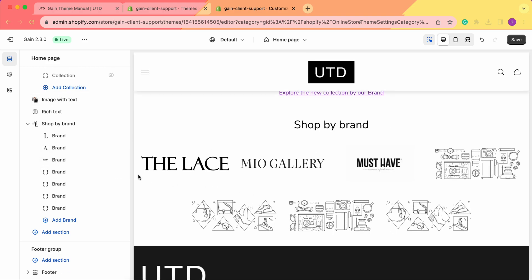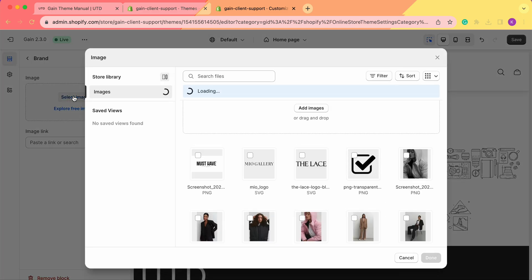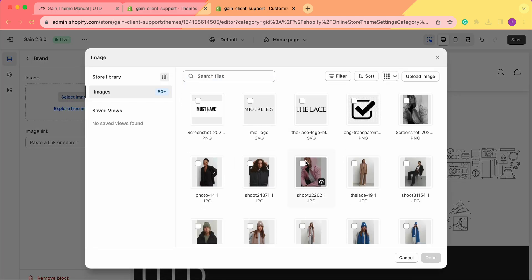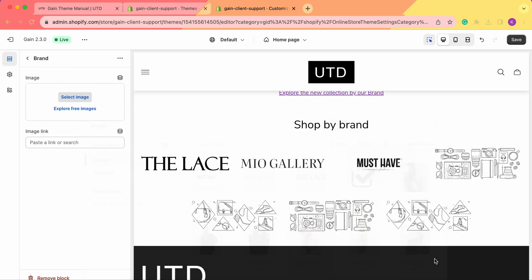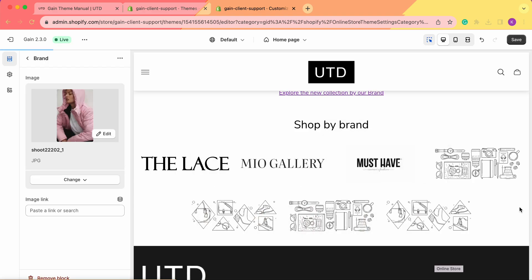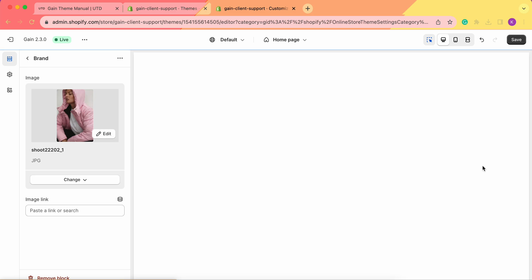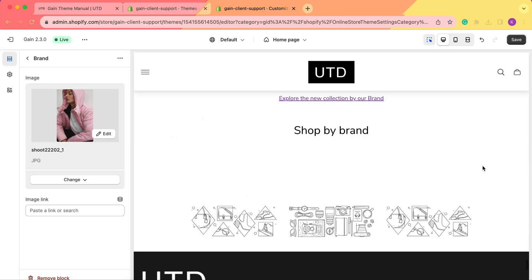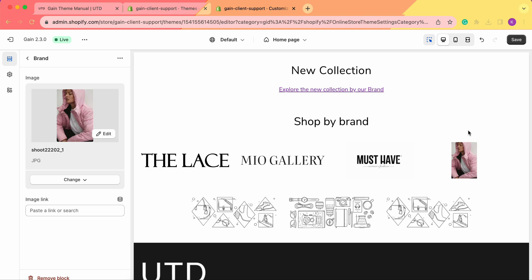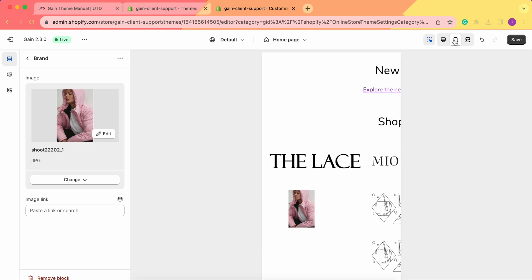Now let's take a look at how this works with product images rather than logos. We select an image and choose a product. Here we can see the result — it's not quite a proper display for a product image because the dimensions change and the image gets shrunk a little bit, so logo-style images work best for this section.